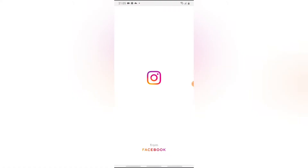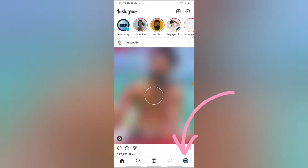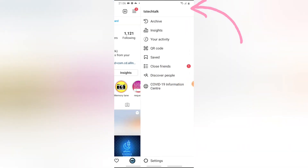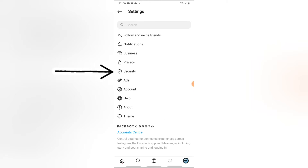Open your Instagram app and wait for it to load. Click on the profile icon on the bottom right, then click on the menu icon on the top section. You'll notice where it says Settings — go ahead and tap on Settings. Then notice where it says Security — go ahead and click on Security, and you'll see where it says Login Activity — go ahead and click on Login Activity.